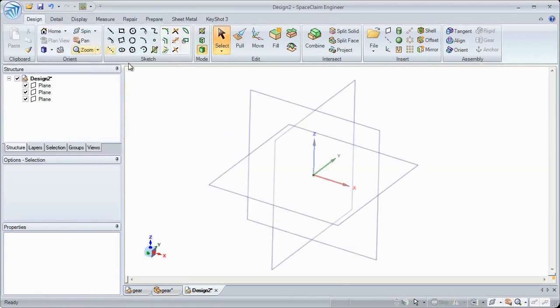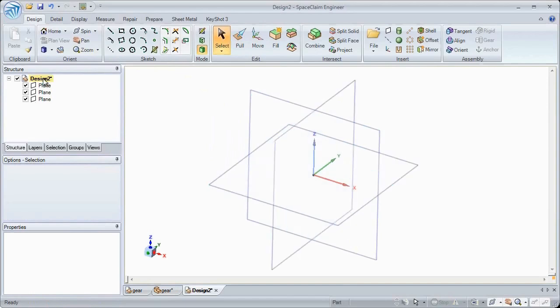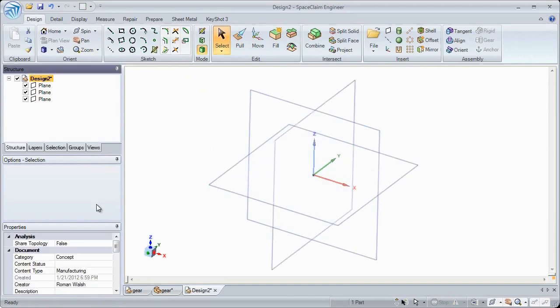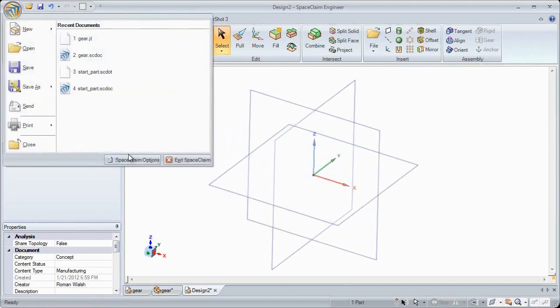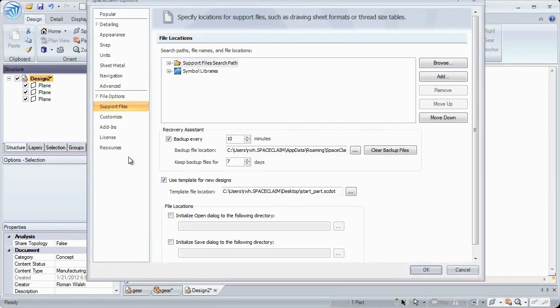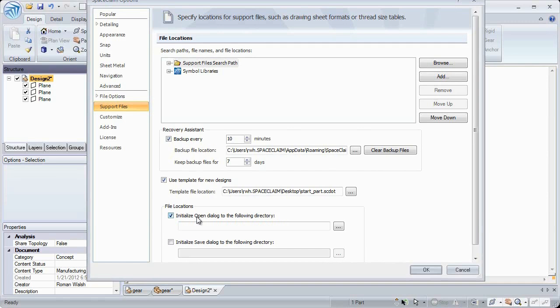When starting new documents, things like reference planes and complete document properties can already be included. That's because SpaceClaim 2012 allows you to use template files for new designs. You can also change things like the default, open, and save as directories, making navigation and model creation faster than ever before.